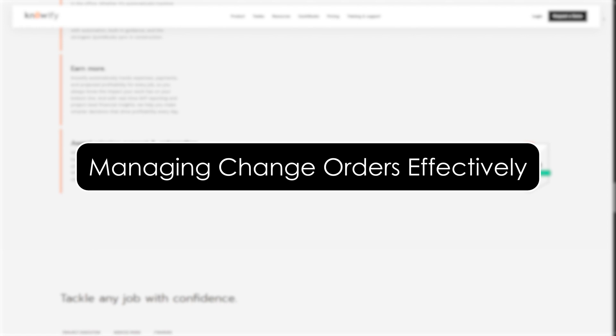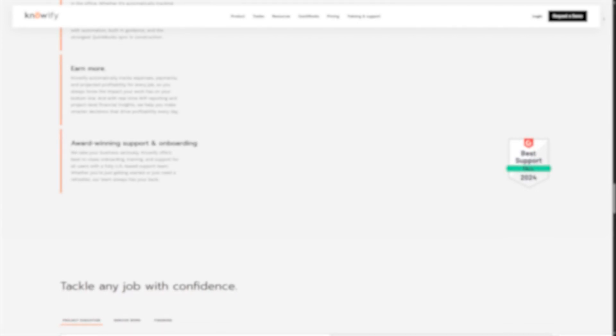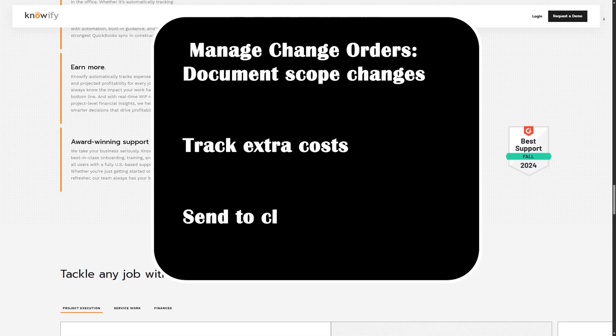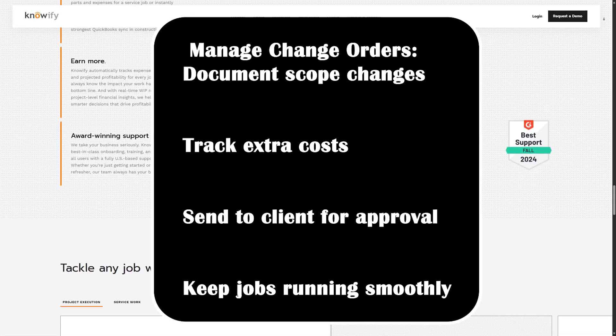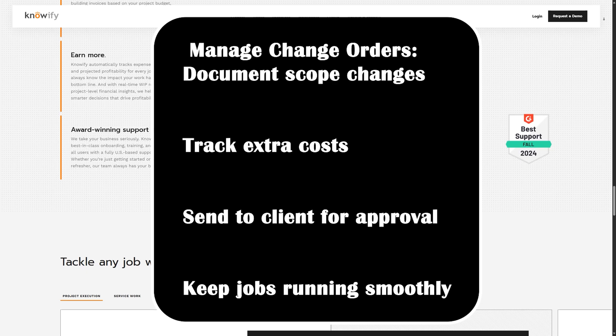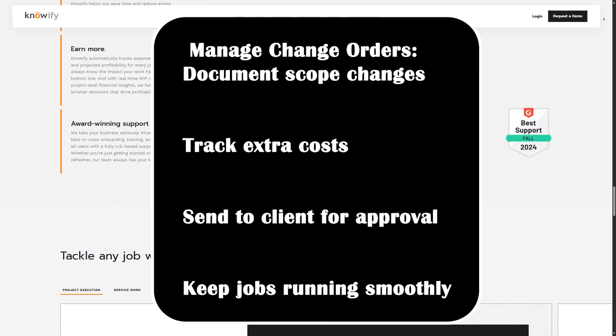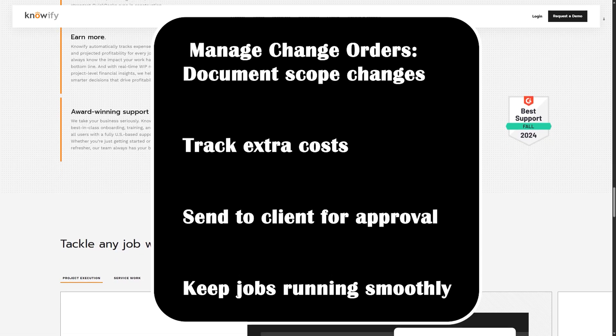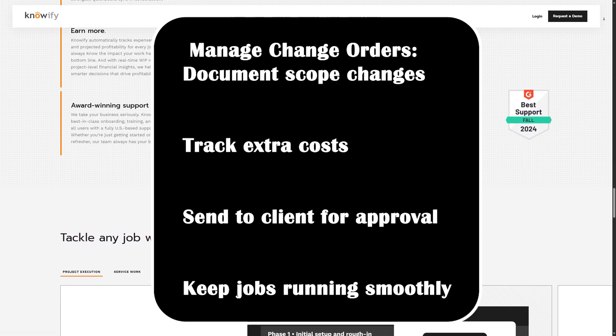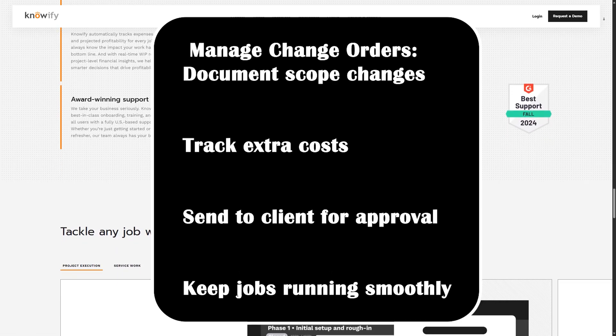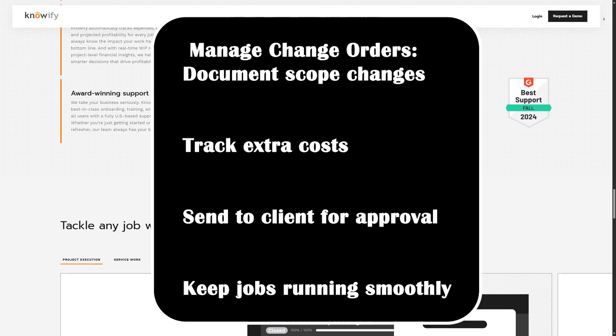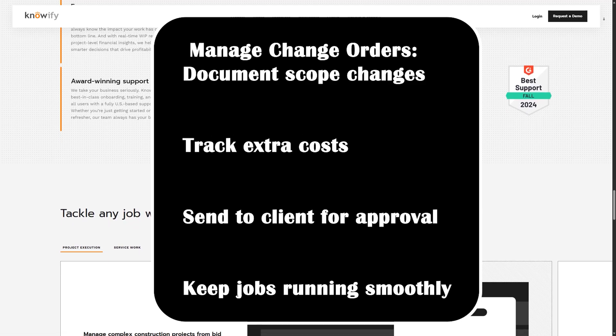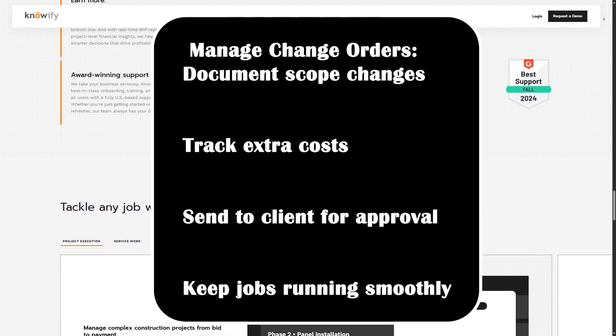Managing change orders effectively. In construction, change is constant. Knowify makes managing change orders simple and transparent. If a client requests a change, like a different material or additional work, you can create a change order